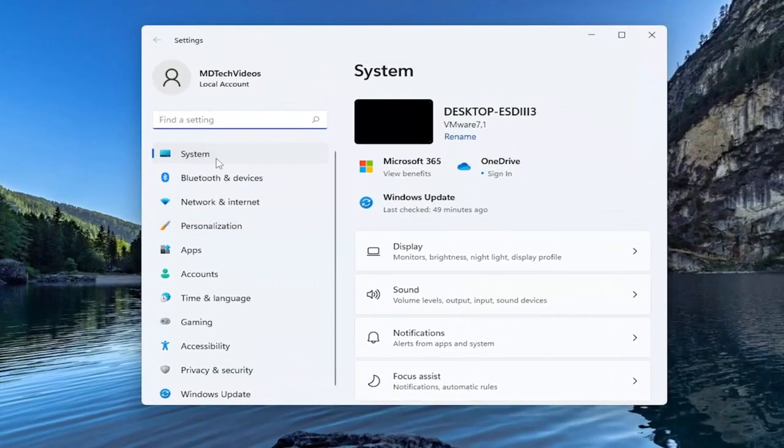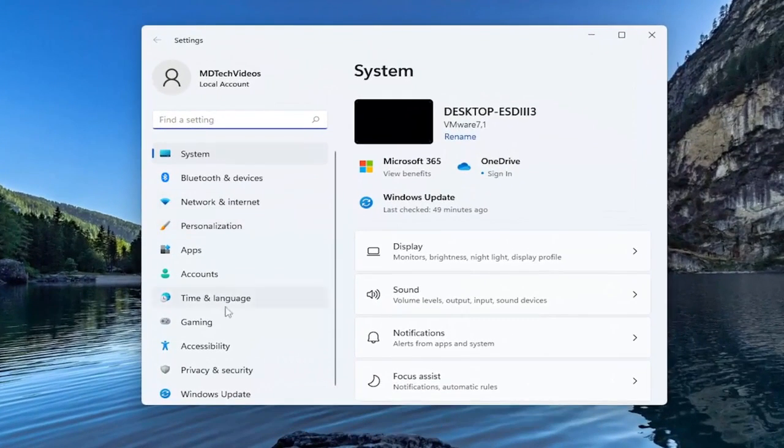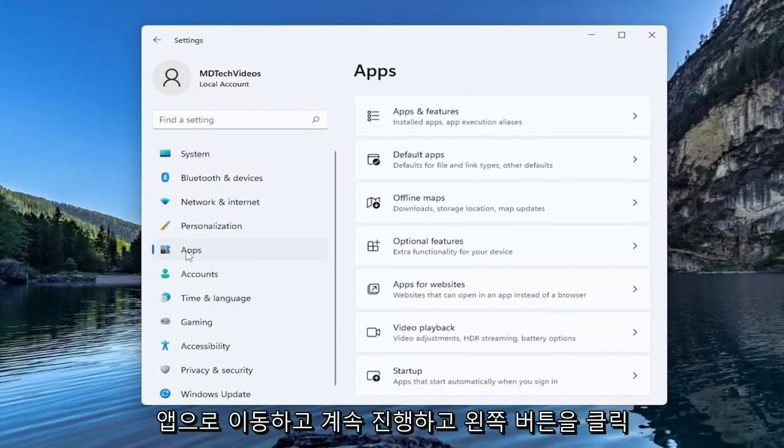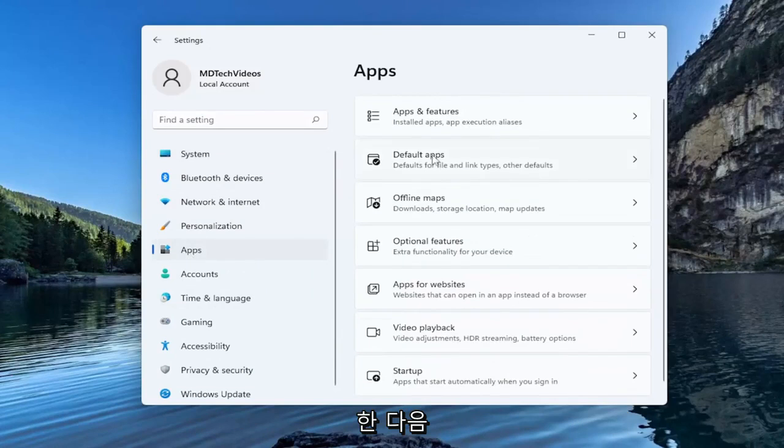On the left side you want to go down to apps and left click on that. Then on the right side you want to select default apps.